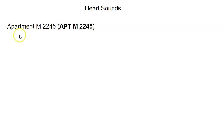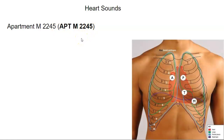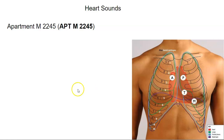First, heart sounds. This is a mnemonic device, which is helpful: Apartment M, 2245, or just apartment 2245. So when you're listening for heart sounds, there are four places you want to listen. This is the A-P-T-M of 'apartment.'